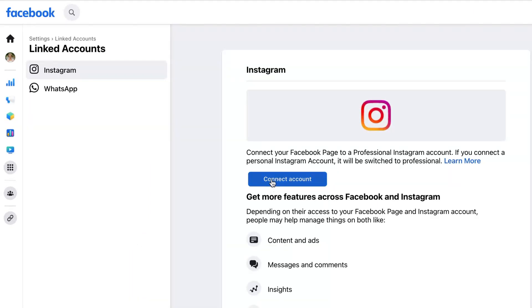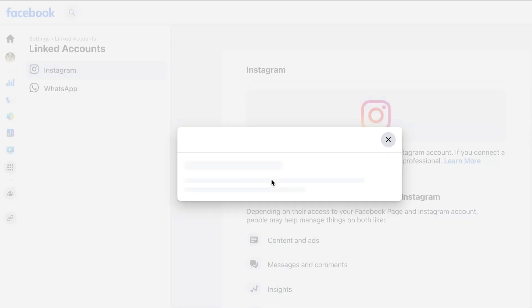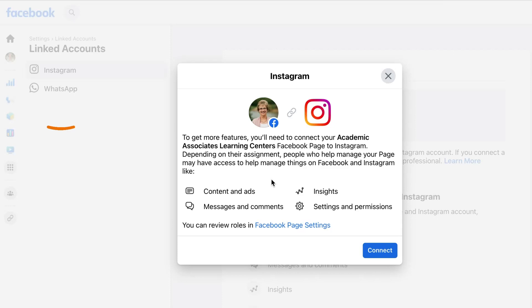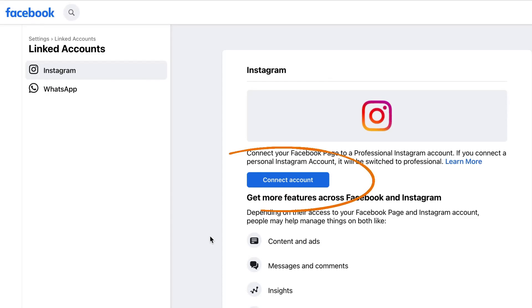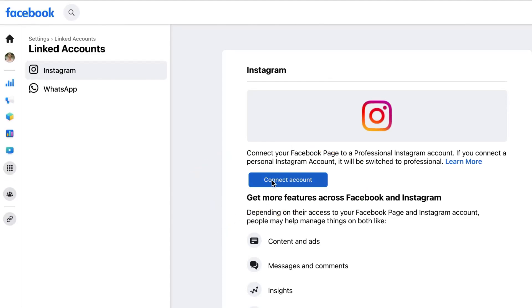This is where you will see if there is an Instagram account already connected to the page or not. If not, you can begin connecting the account. Click on connect account to begin.